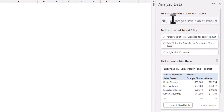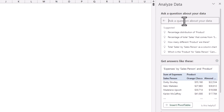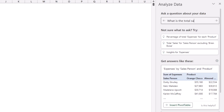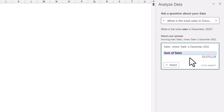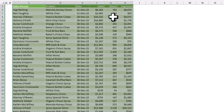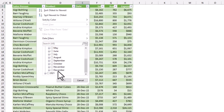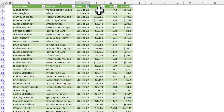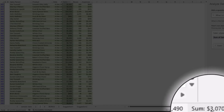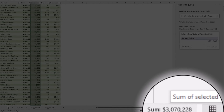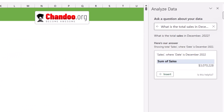Not only does it analyze the data, but you can also ask questions — this is really like ChatGPT, but you can talk to your data. I'm going to ask: what is the total sales in December 2022? I get a number corresponding to December 2022. Let me note this: three million seventy thousand. Let's double-check this by putting filters and selecting just the December portion. The sales total is three million seventy thousand two hundred and twenty-eight — exactly the number Excel came up with.